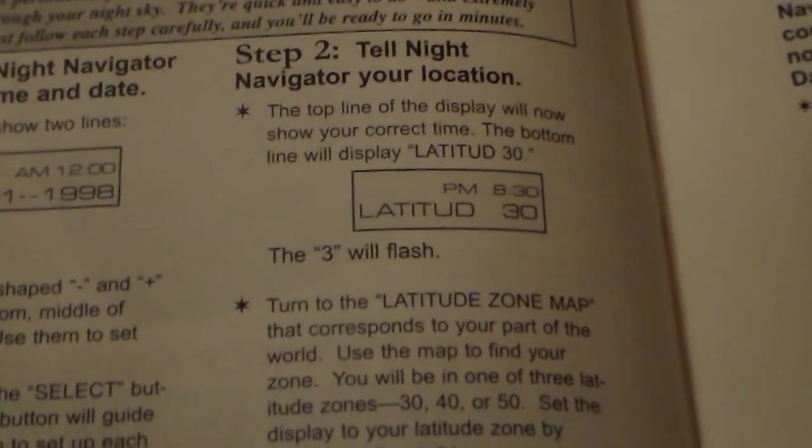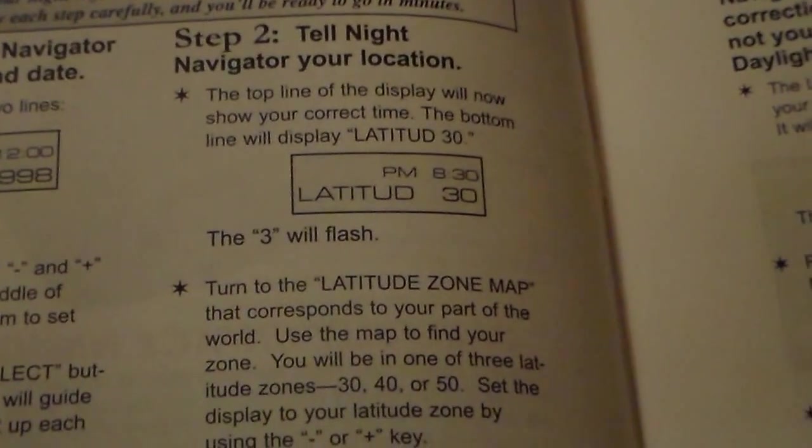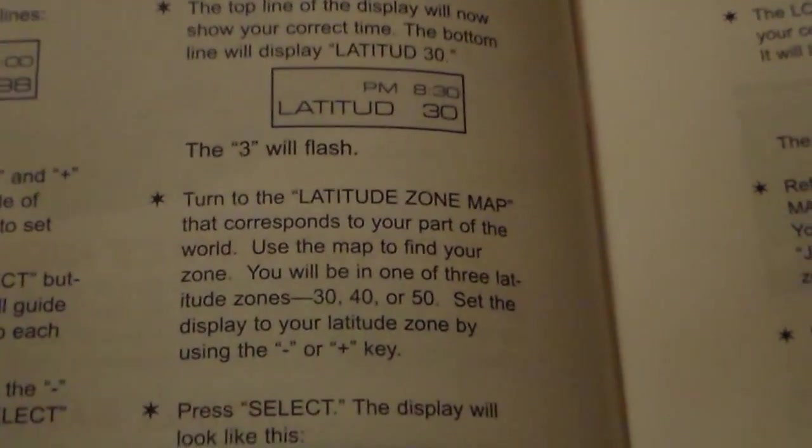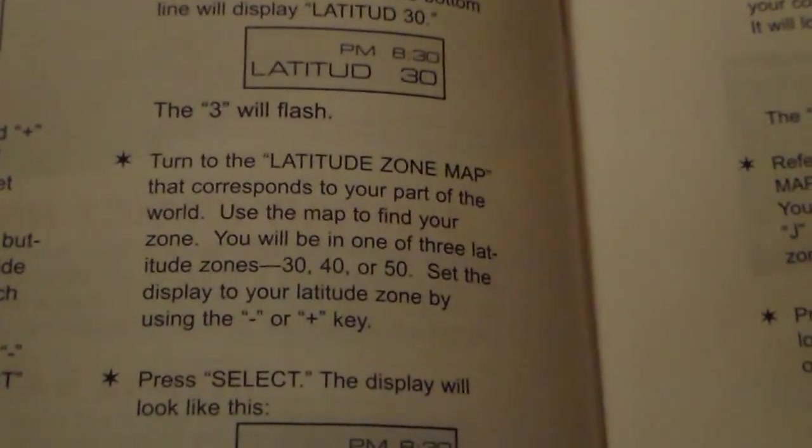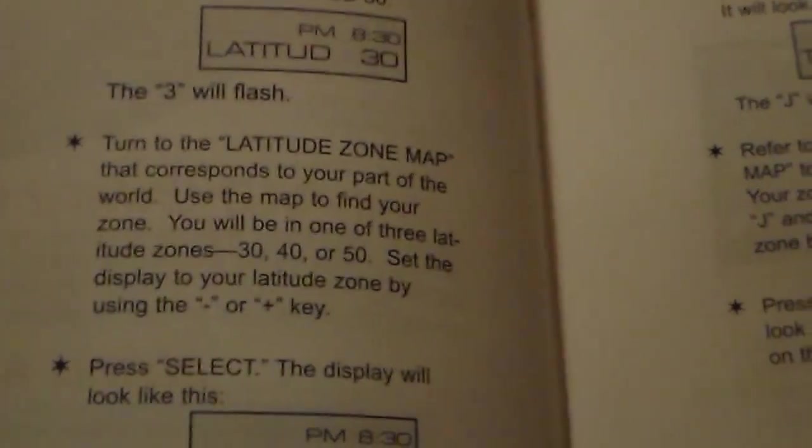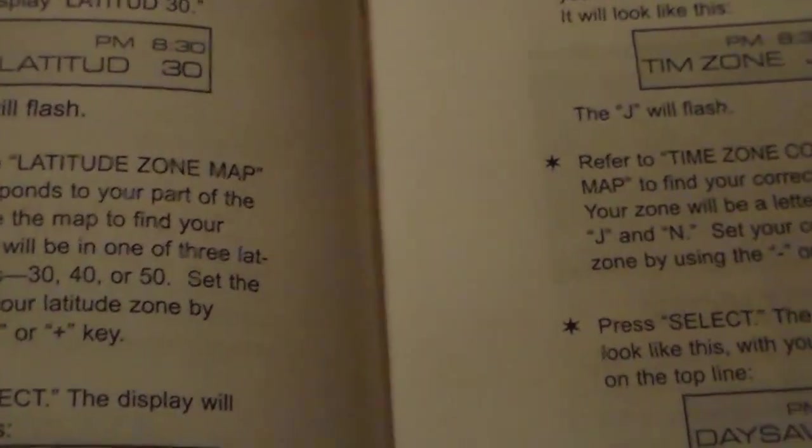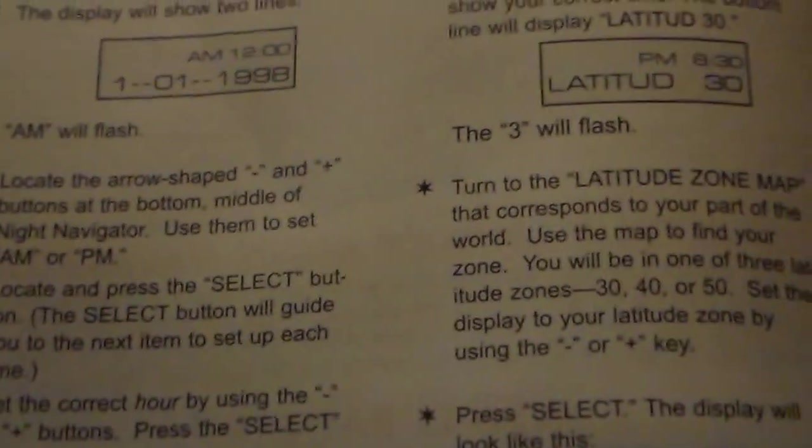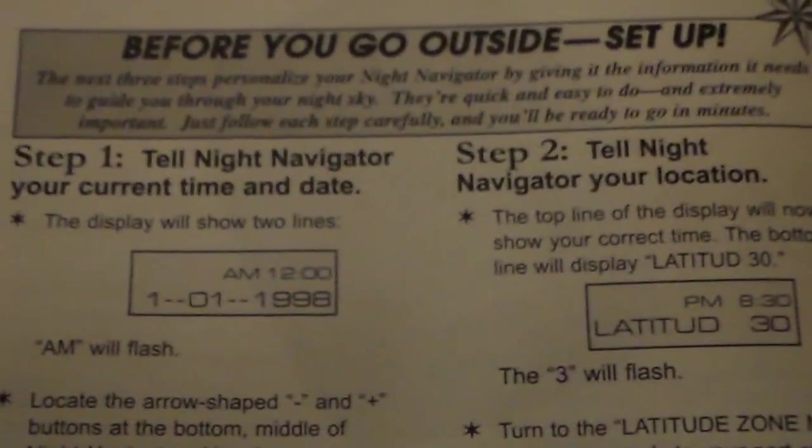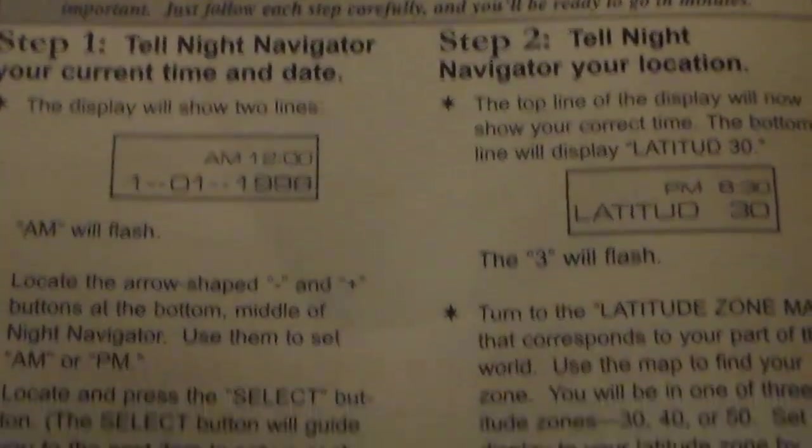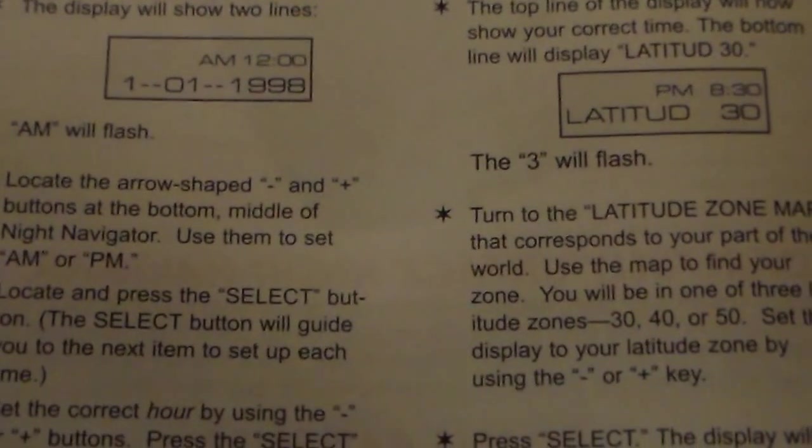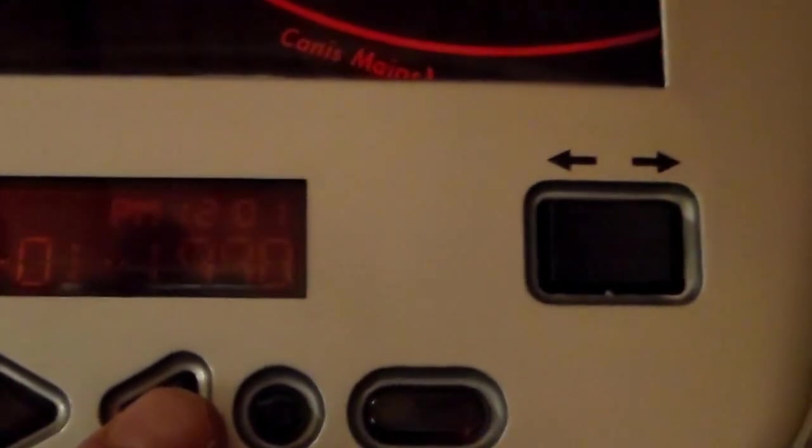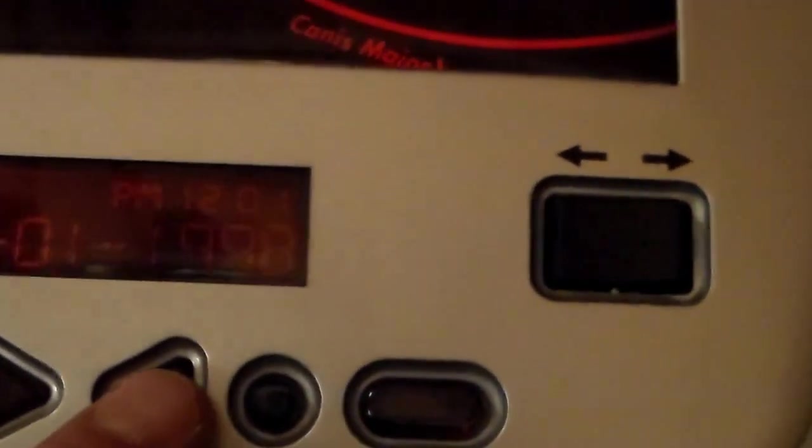So what do we got here in the book? So the navigator current time and date, this display will show two lines. AM will be flashing. Locate the arrow shaped plus and minus buttons at the bottom middle of the Night Navigator. Right there. Use it to set AM or PM. There's PM. And the time right now in Hawaii is 10:43 PM. Okay, so we set the PM on camera and we're gonna select that.